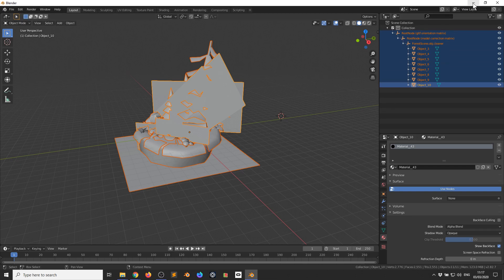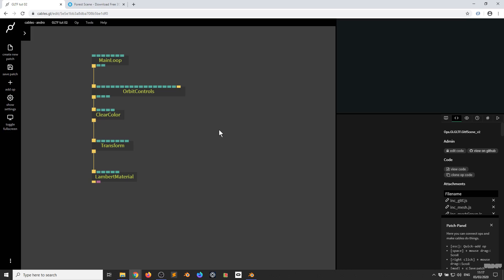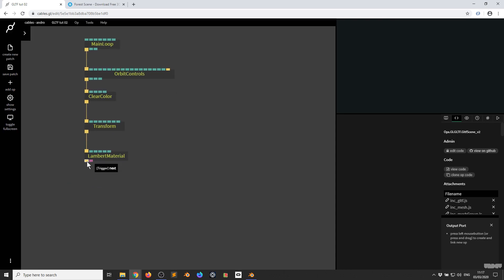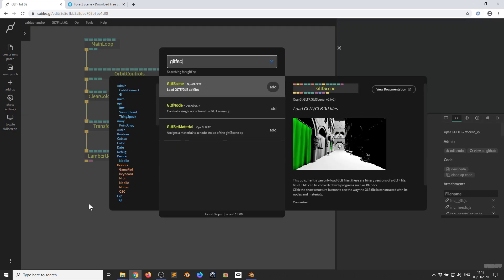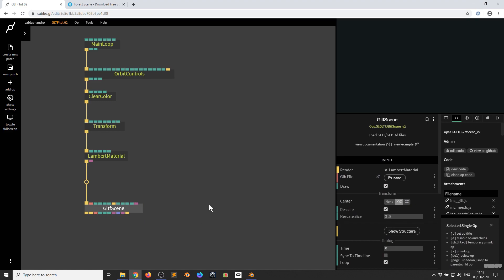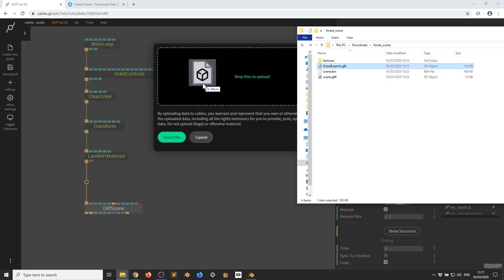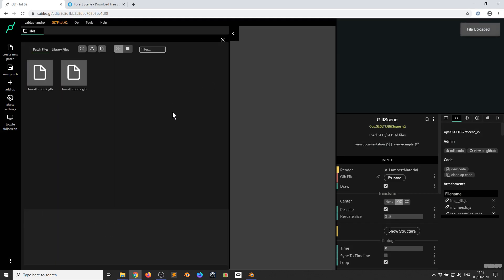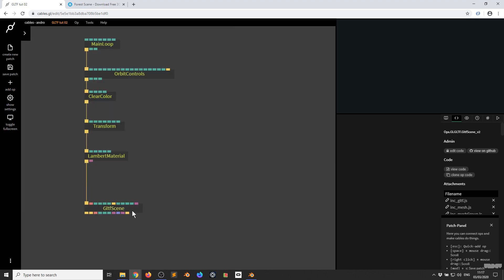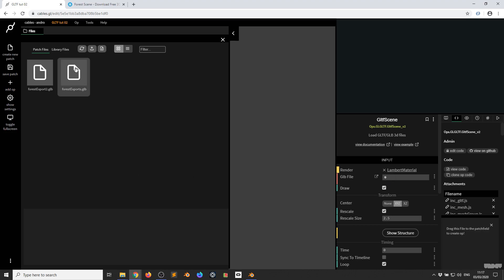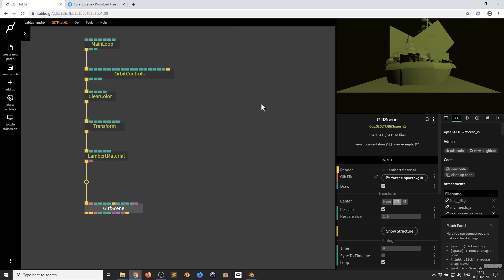We've exported it, so I'm going to minimize this and go into Cables. Pause the video and make what you see here. I'm going to pull this trigger out and grab the GLTF Scene Op — this allows me to load a GLB file. I'm going to click Add. We don't have a GLB file yet, so I'll go here, find my file ForestExports.glb, and drag it into the Cables browser into the Upload section. That gets uploaded. I click GLB file and select ForestExports, and there it is.